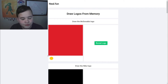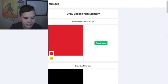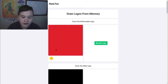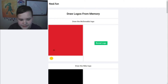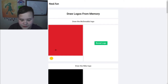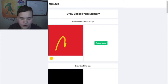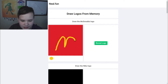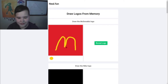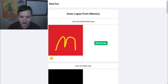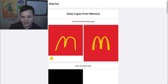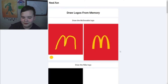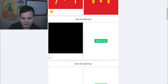The first one we're going to be playing is drawing logos from memory. There's all these different company logos, and we just got to draw them. The McDonald's logo is just a big M - yeah, we definitely got that one.